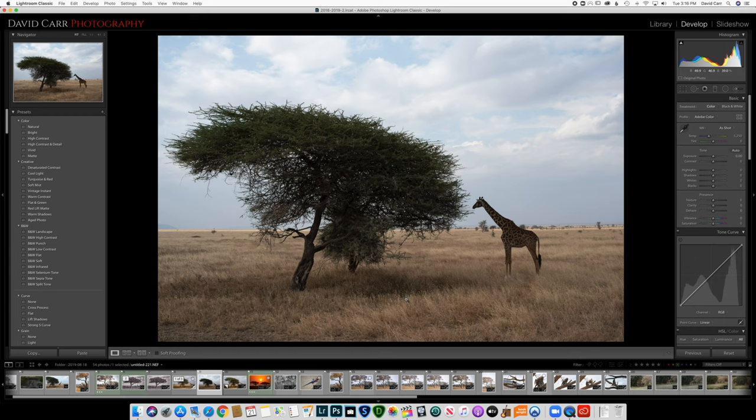So let's take a look at this photo. This is a photograph that I shot in Tanzania back in August of 2019, and this is one that I kind of just brushed past as I was looking at all my photos, trying to decide which ones I was going to edit and which ones I was going to throw away. This one kind of ended up in the throwaway pile because it's kind of dull — we've got a giraffe, that's nice, but I've got other giraffe photos that I thought were better.